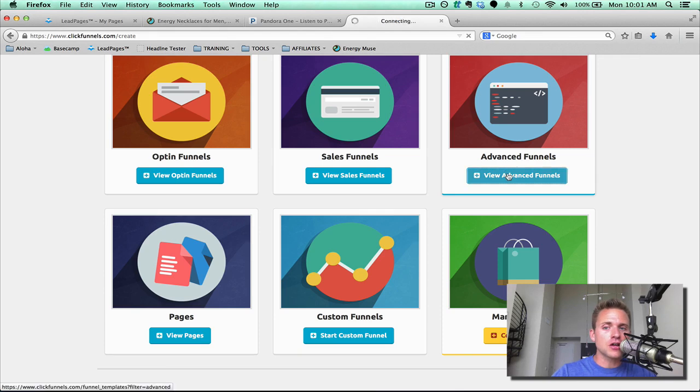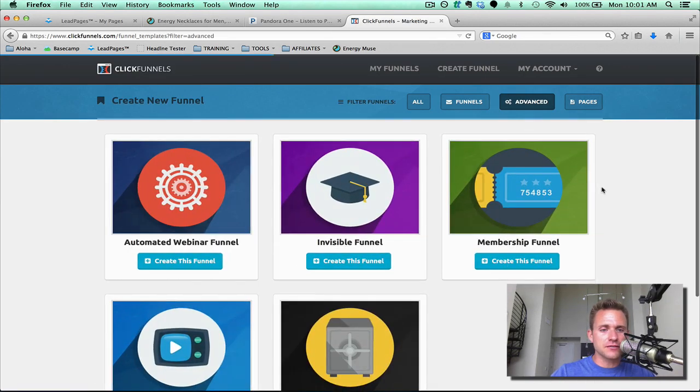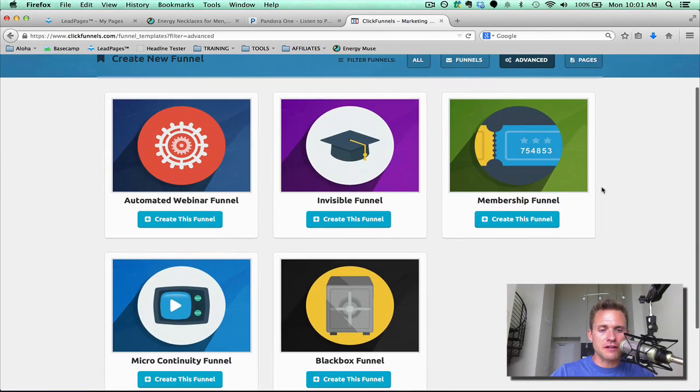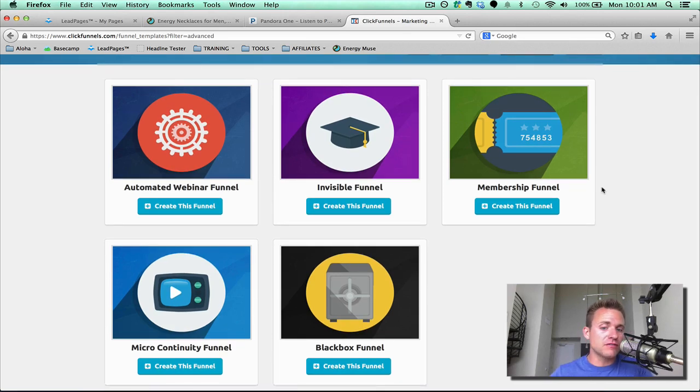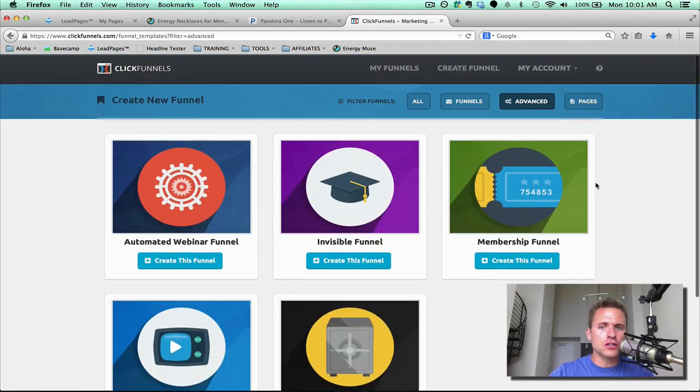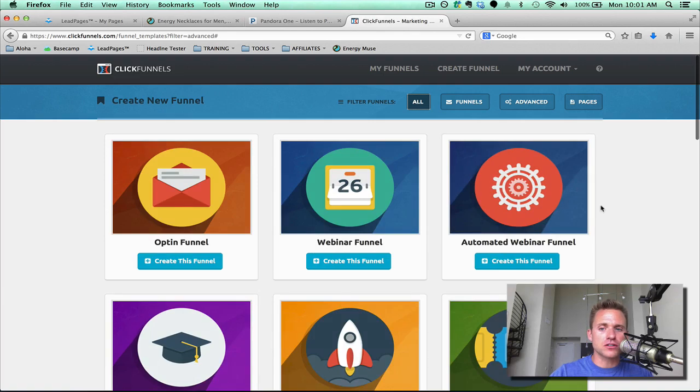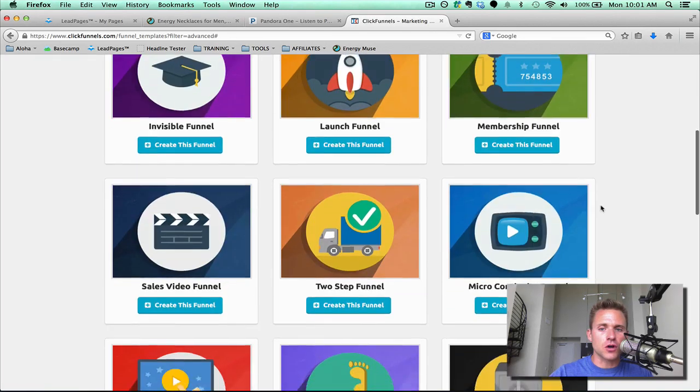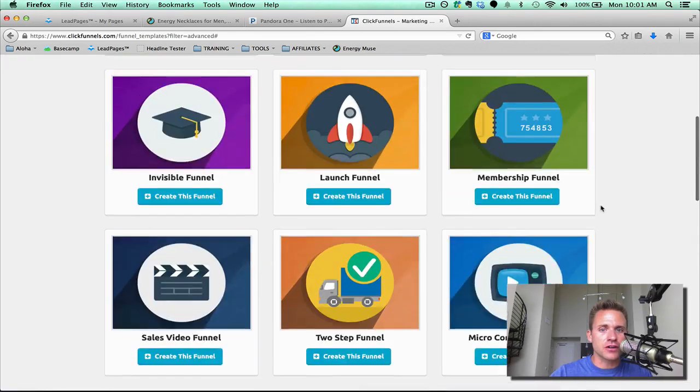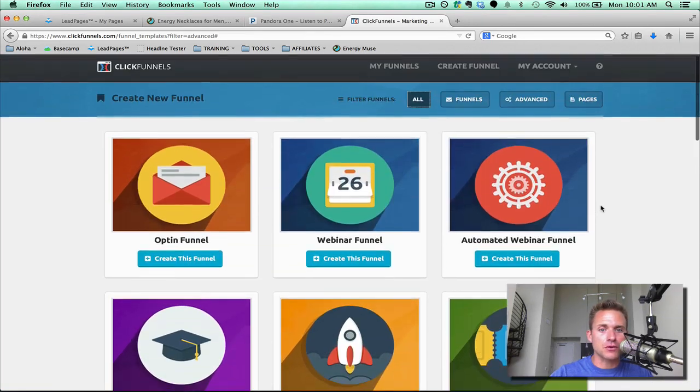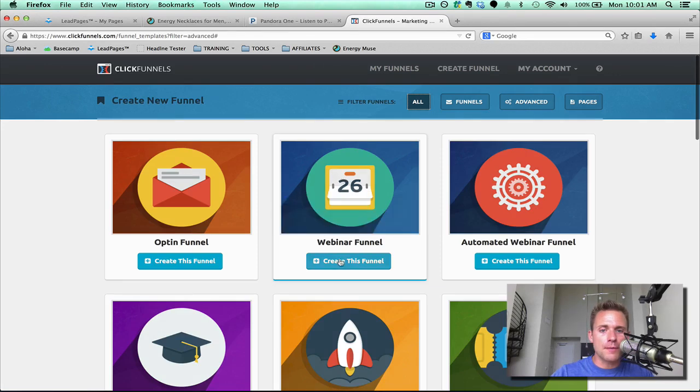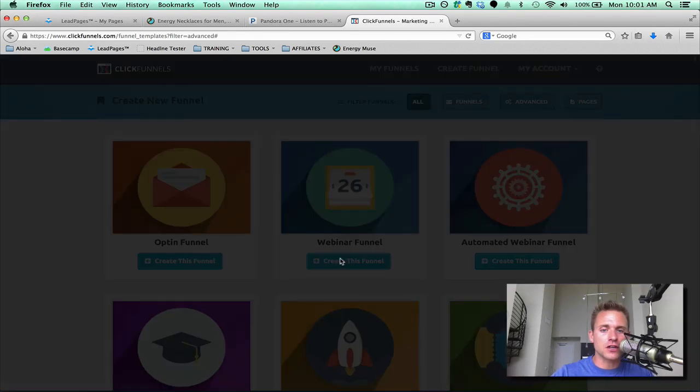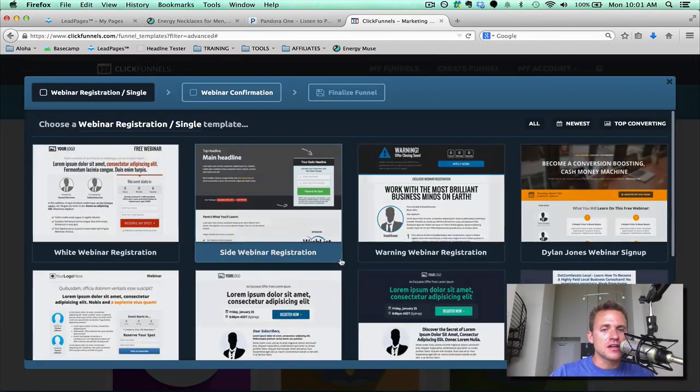Now, if you click on Advanced Funnels, you're going to see all these different types of funnels. You'll have an automated webinar funnel, a membership funnel, an invisible funnel, but what I want to do is select all funnels, and you can see here is a list of all the different types of funnels. Tons of funnels, which is phenomenal. But at the top you'll see a webinar funnel, so you click Create this Funnel.